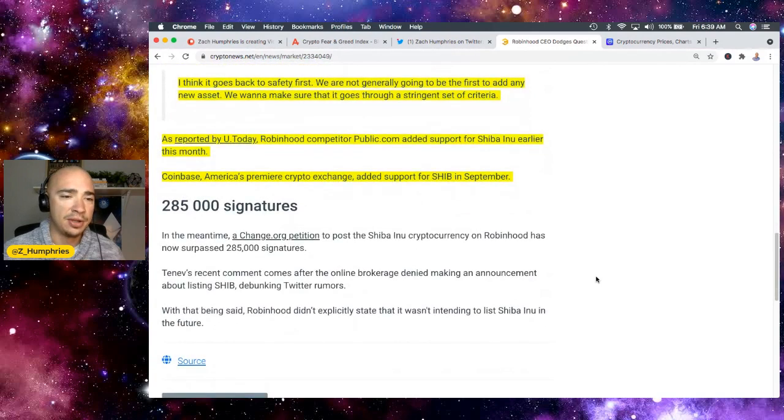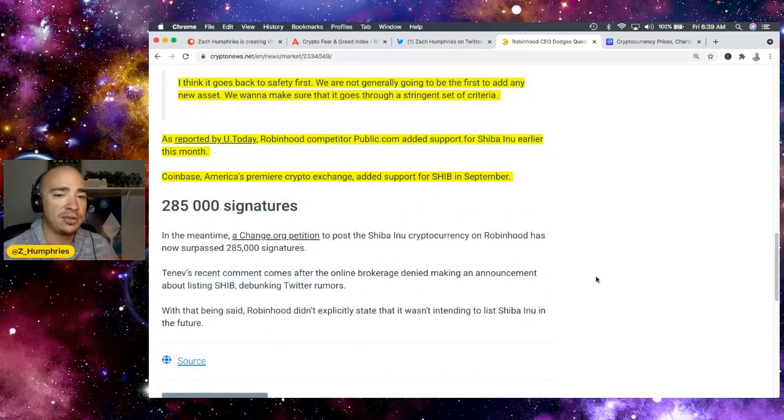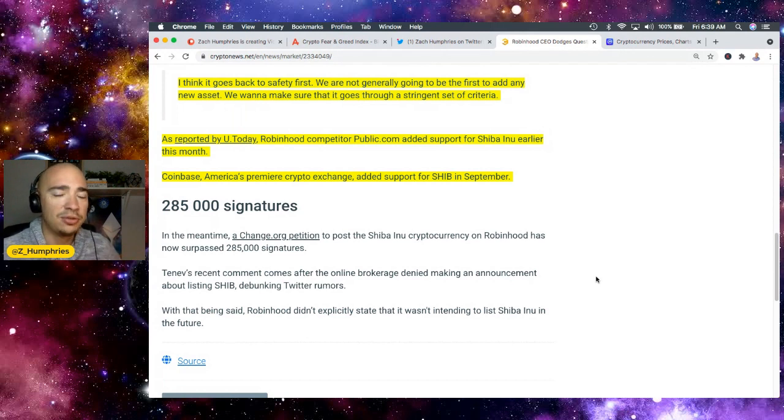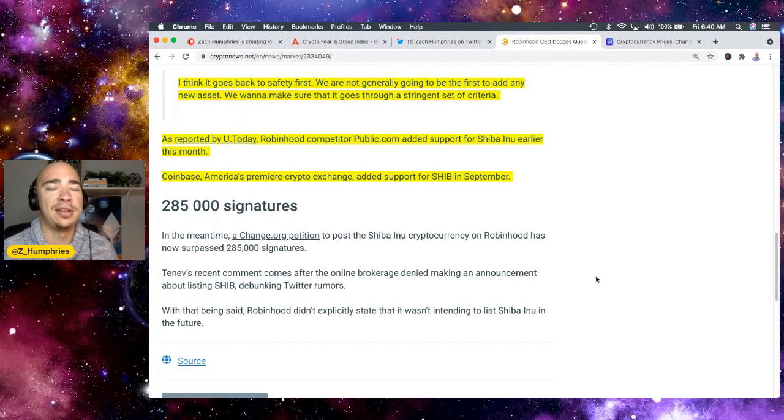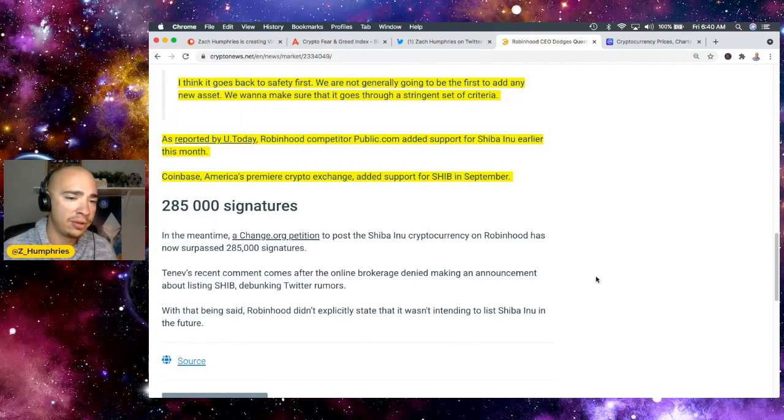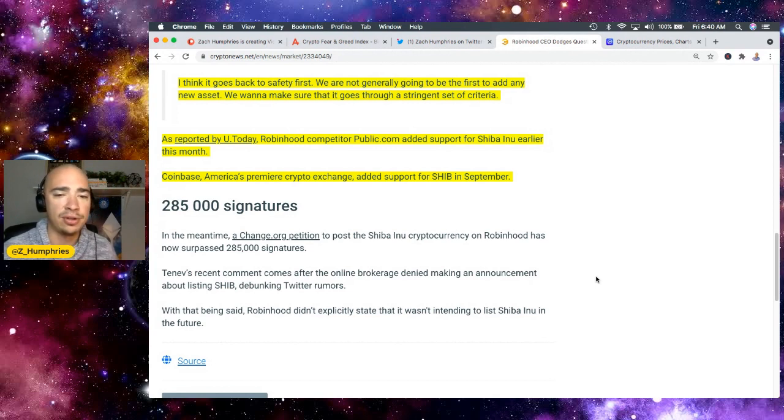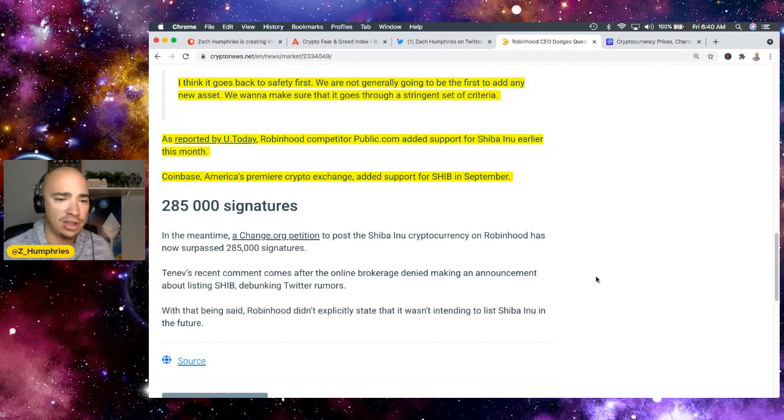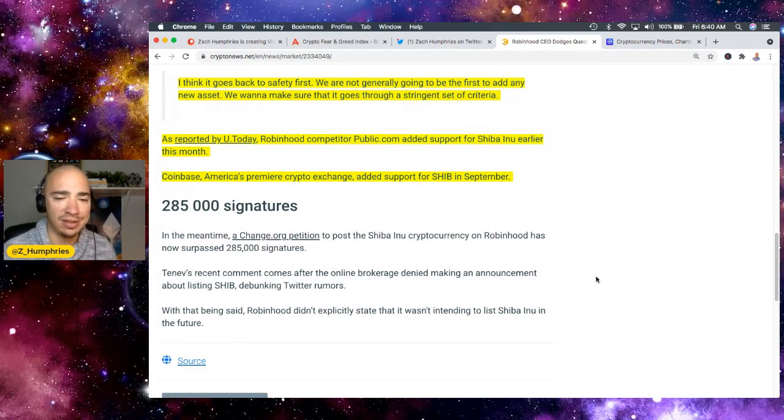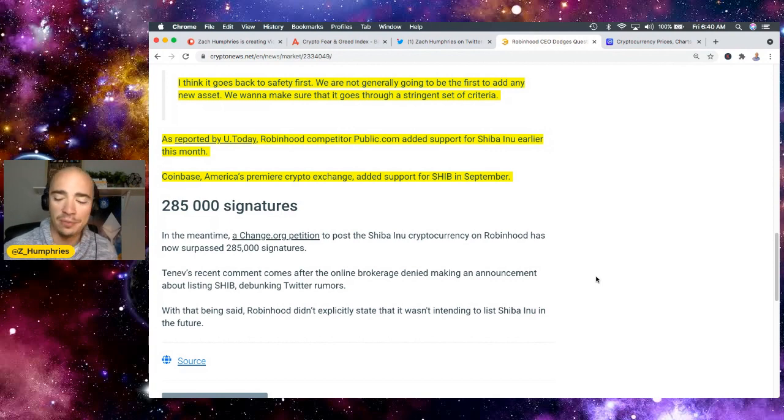Now in terms of the change.org petition, it's got 285,000 signatures at the time of this writing, and it is getting closer and closer to having 300,000. Then it'll be one of the top petitions on change.org. And then the recent comments by the CEO of Vlad comes after the online brokerage denied making announcement about listing SHIB, debunking the Twitter rumors. With that being said, Robinhood didn't explicitly state that it wasn't intending to list Shiba Inu in the future.